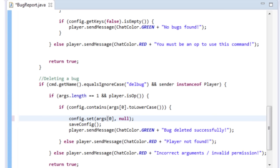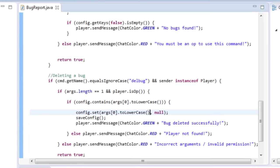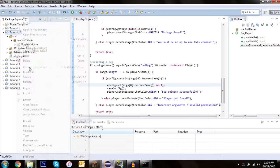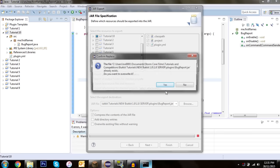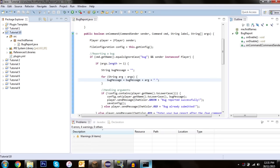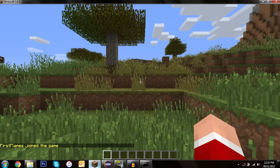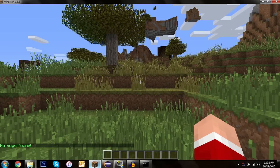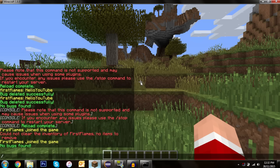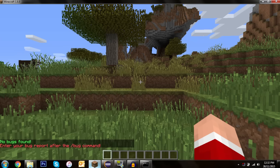Something else I've just realized — we need to set the argument to lowercase when deleting a bug, so it sets the lowercase version to null correctly. Let's export the fix. Back in game: /cbugs shows 'No bugs found' since the config is now clear. If we do /bug with no message it prompts to enter a report.